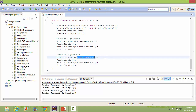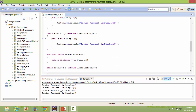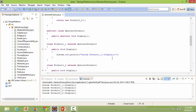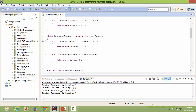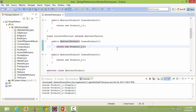When we call createProduct1 of Factory2, it goes to the ConcreteFactory2 createProduct1 method and returns the object of Product1_2.